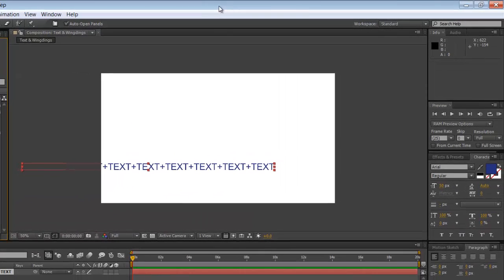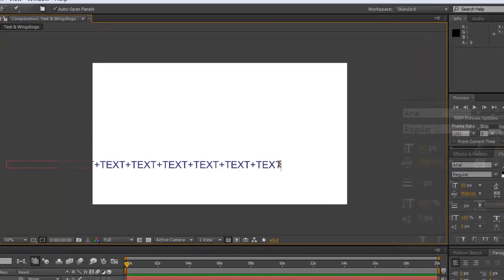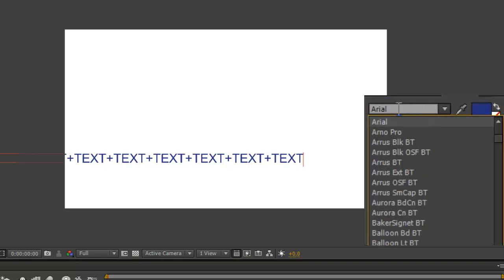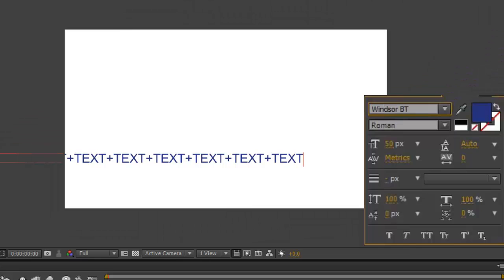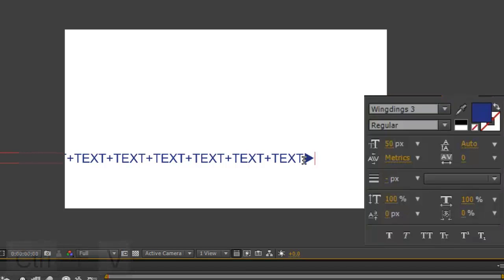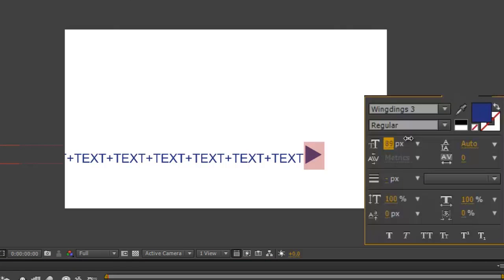Go back to After Effects, make sure your layer is selected, click where you want it to appear. And this is very important: over in your character panel make sure that you set it to Wingdings 3. And Ctrl+V to paste your arrowhead. Select the arrowhead and you can use any of the character controls, and you can also drop it down so that it's more centred where it should be.